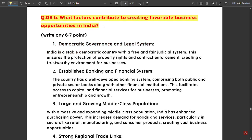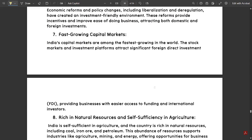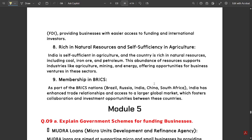Next question: what factors contribute to creating favorable business opportunities in India? Write any six to seven points — I have around ten points here. First is democratic governance and legal system. Next is the established banking and financial system. Then: large and growing middle class population, strong regional trade links, competitive advantage in labor, economic reforms and investment-friendly policies, among other points.